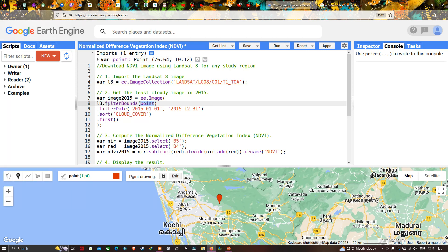So Landsat 8 dot filterBounds uses our point data to filter the specific study region. Next, we filter by a specific timeline — dot filterDate from 2015 January 1 to 2015 December 31. Then we sort by cloud cover to get the least cloud contaminated image, and dot first() selects the image with the least cloud contamination as the first result.